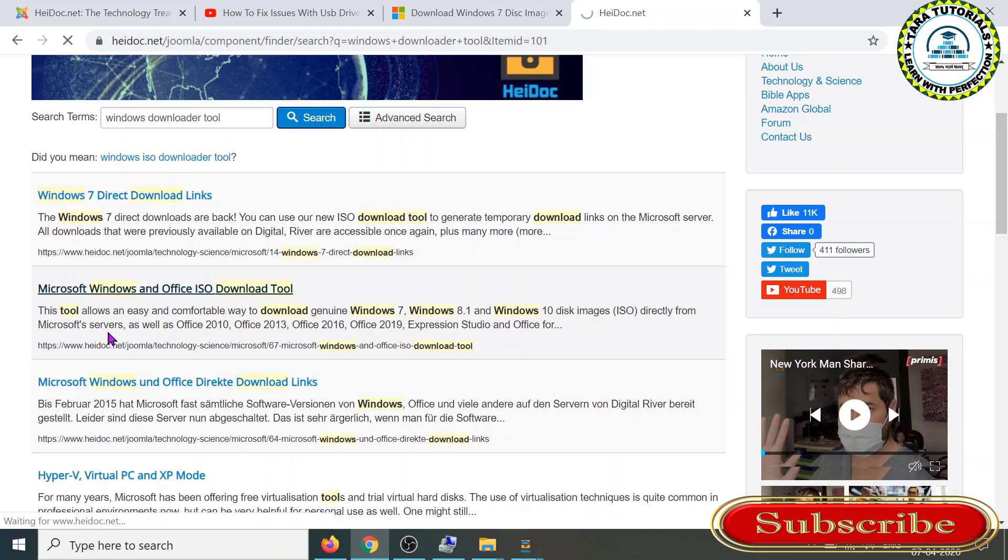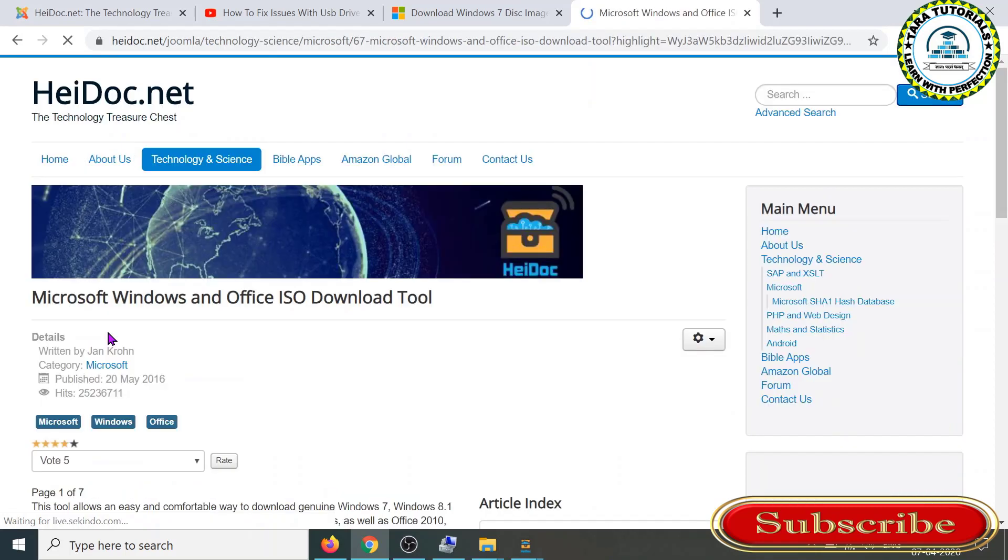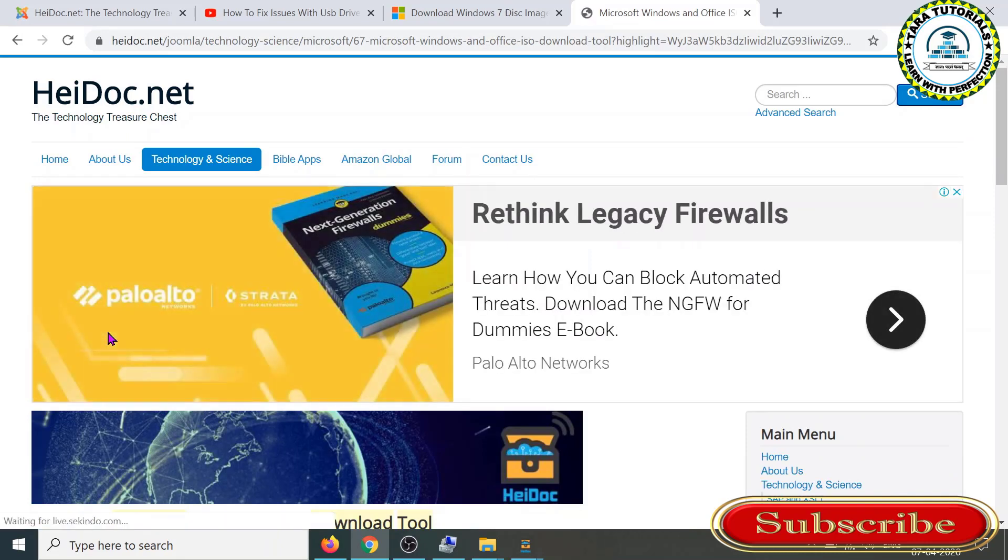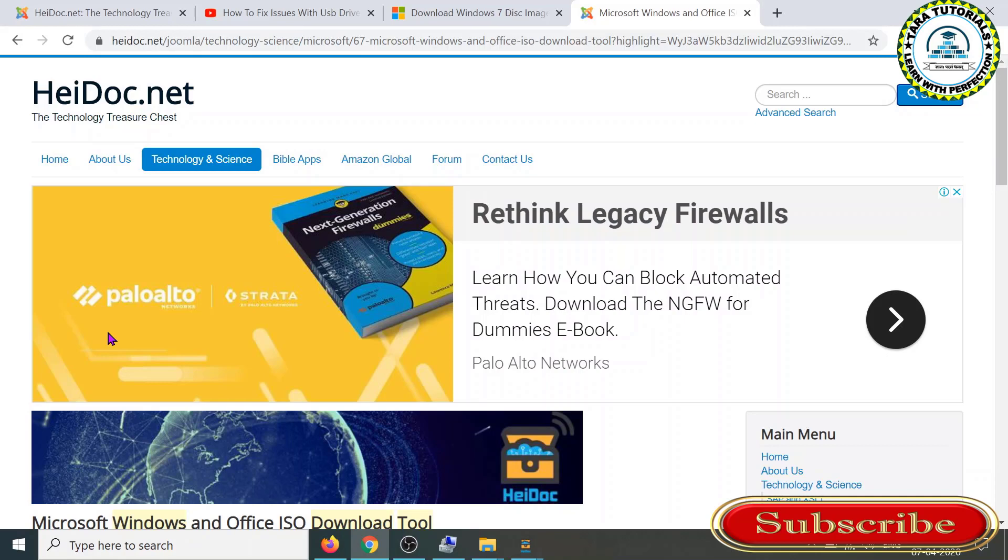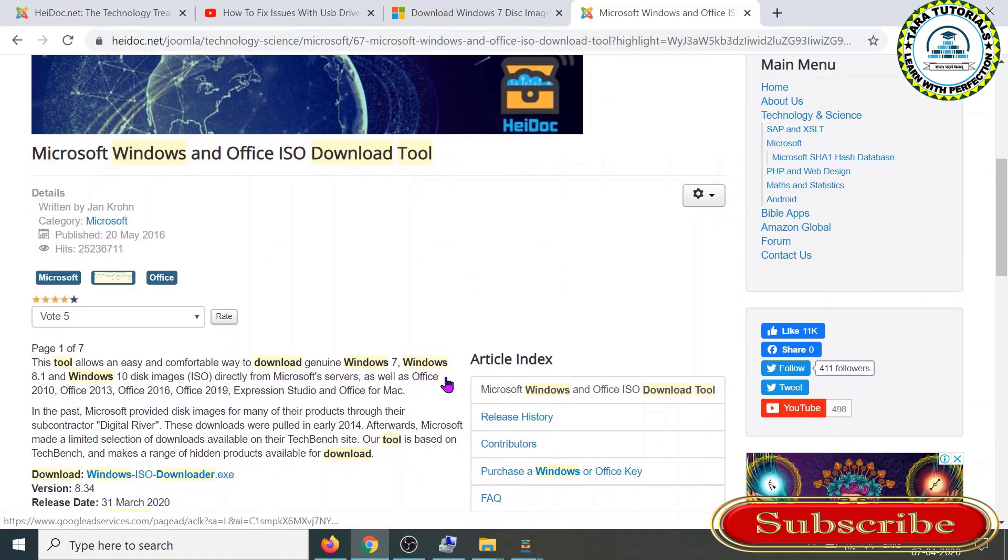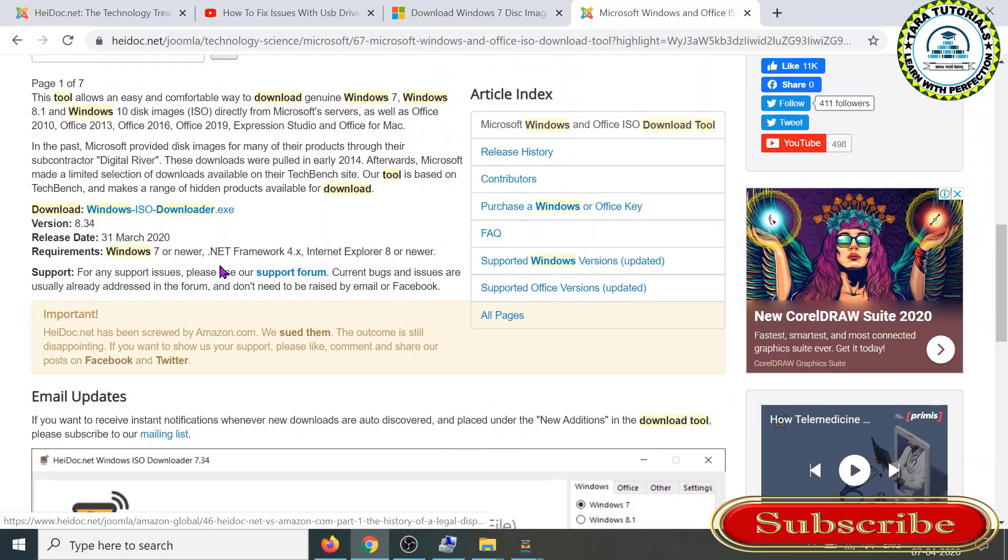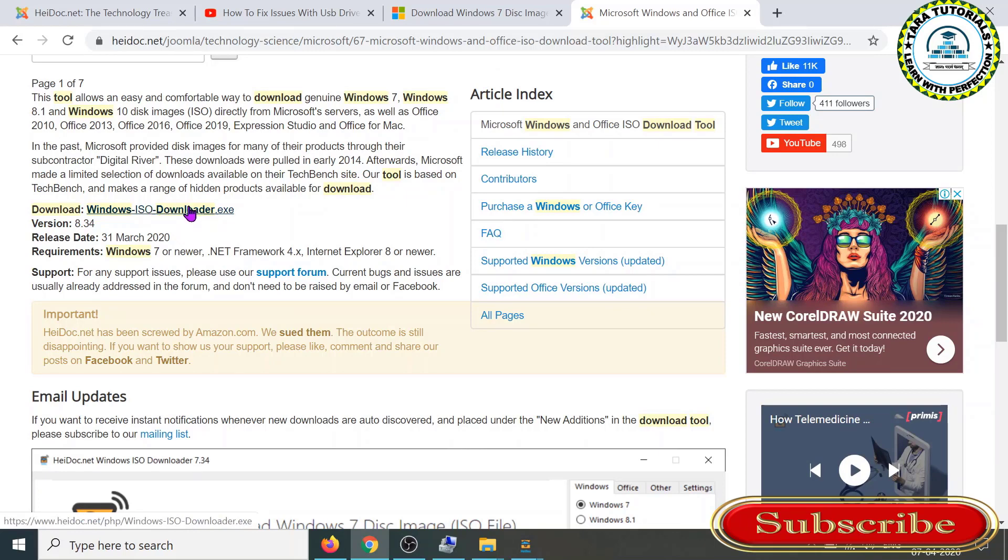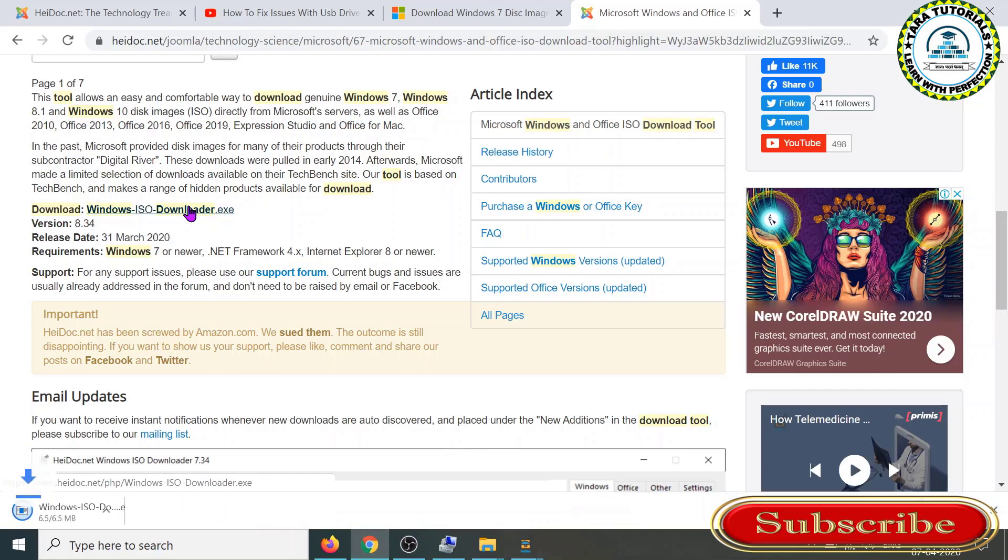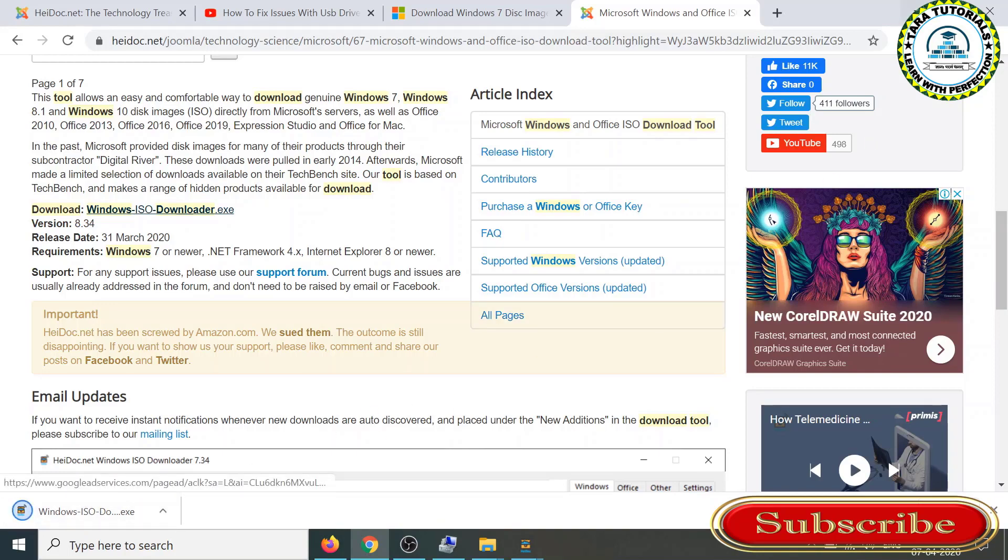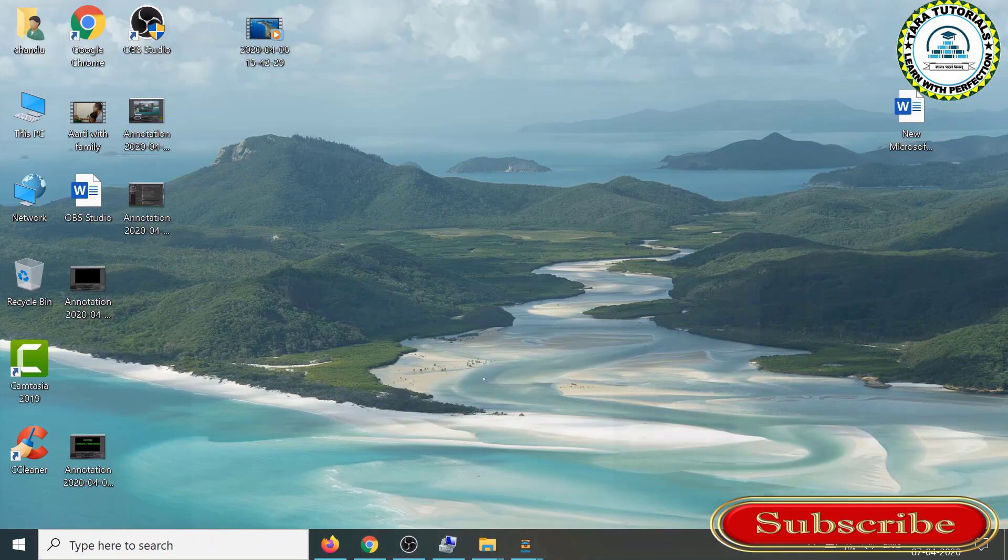This ensures that you're not going to download the ISO file of your operating system from third-party websites where there can be malware that may harm your computer once you download and install it. So go down and here you have the option Windows ISO Downloader.exe. Just click on that and the file gets downloaded. The size is just 6.5 MB.